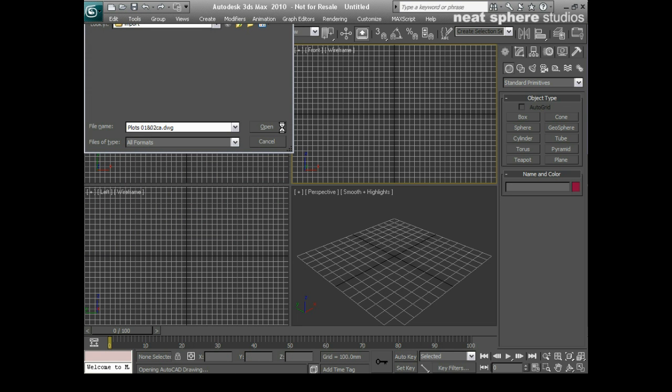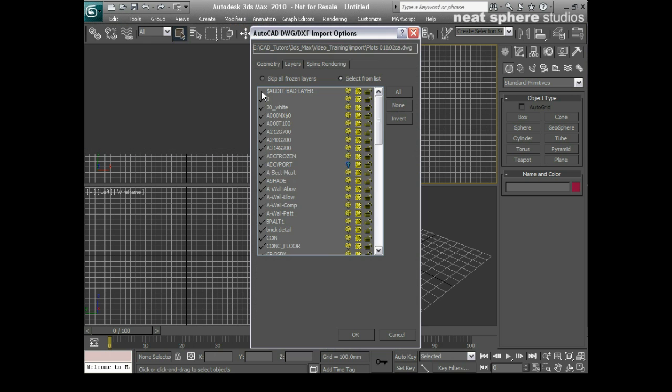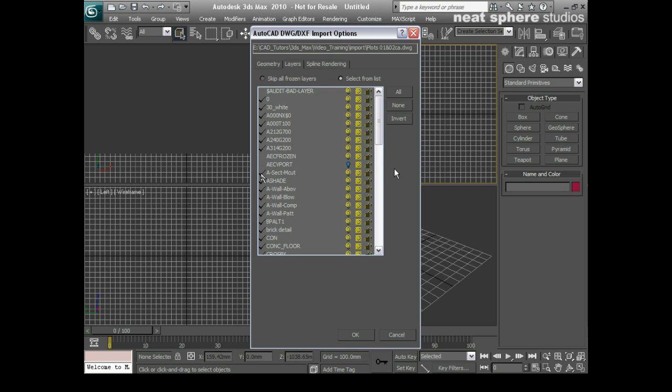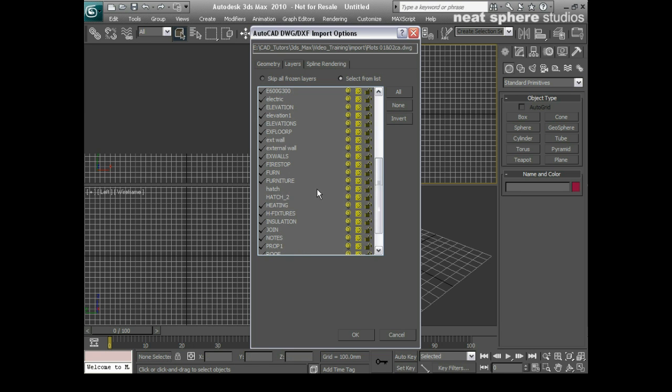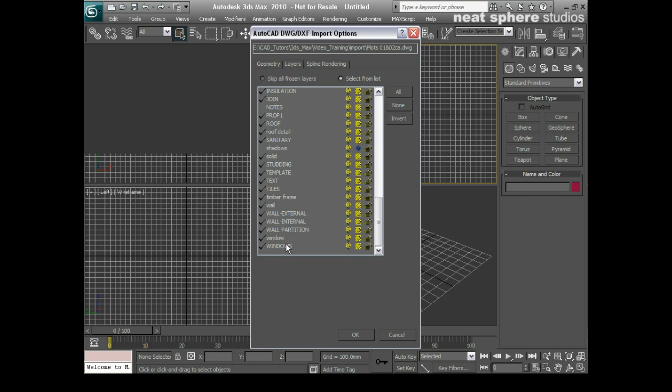So when that imports, I'm going to go to my layers, and I will just uncheck certain layers in here that I don't need. AC viewports, depth points, dimensions, don't need any of them, hatch, hatch two, don't need any of them, don't need the notes layer, don't need the shadows layer, don't need the text layer, template, not sure about that, so I'll leave it. So I'll click OK, and that'll bring everything in.